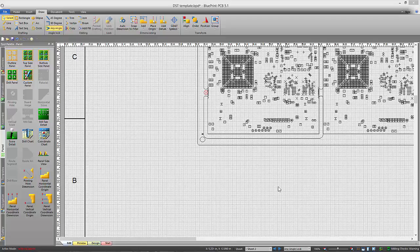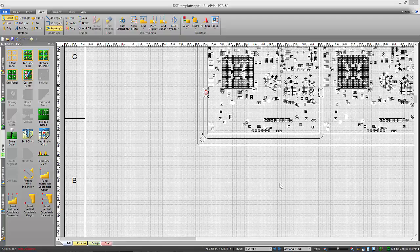There are several new dimensioning tools specifically for panels in the latest release of Blueprint.